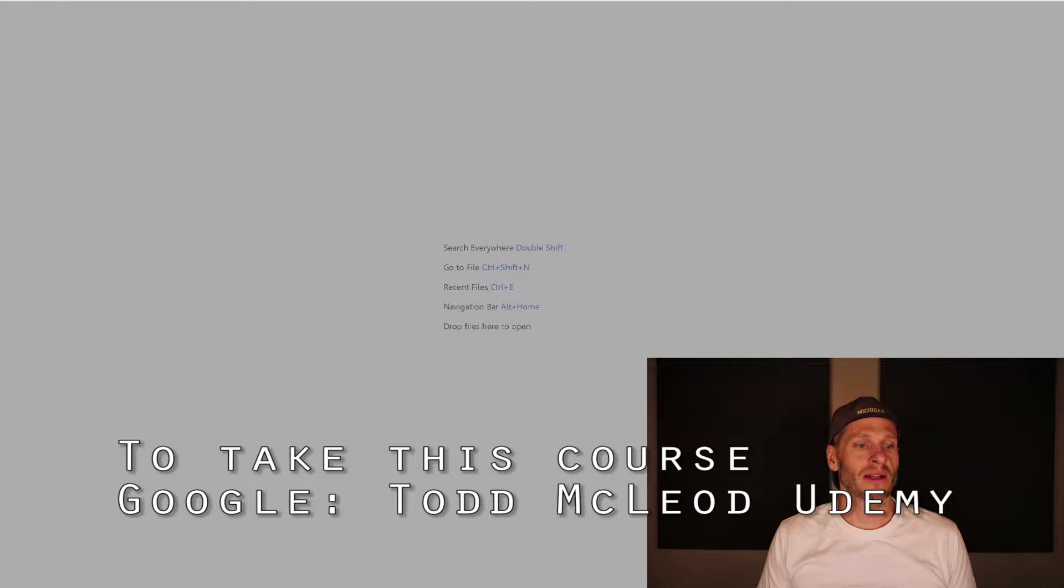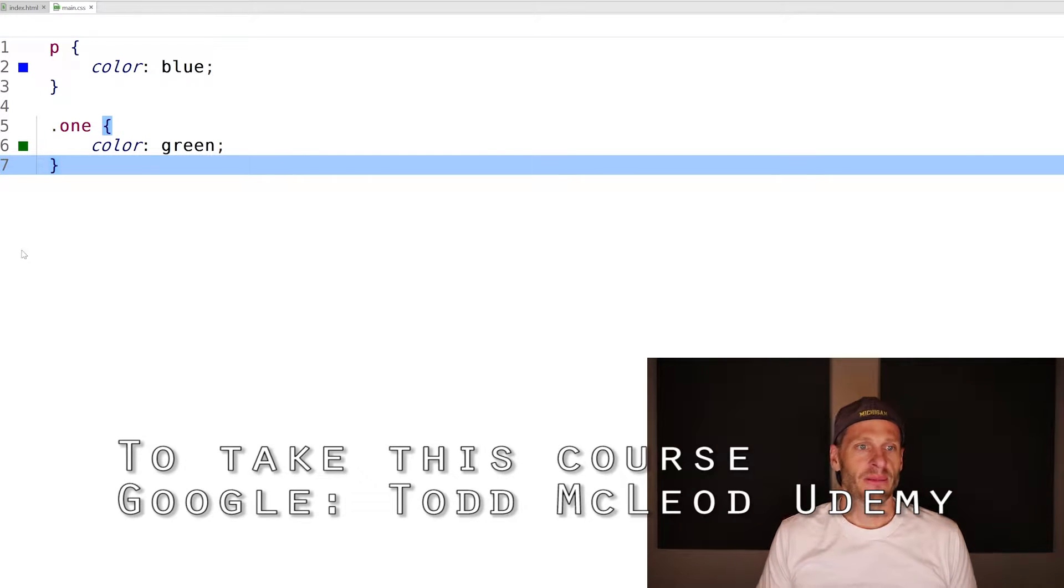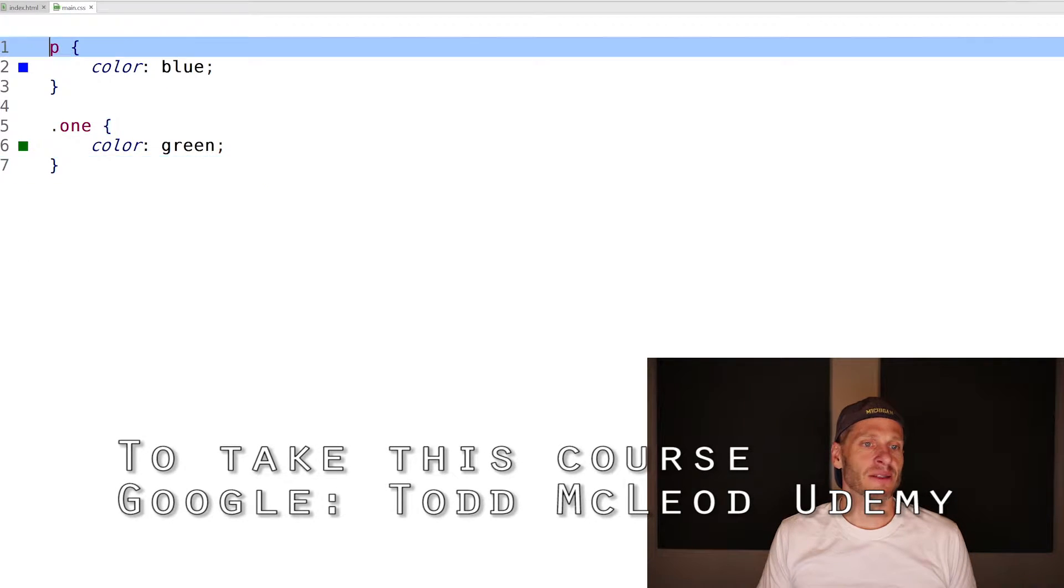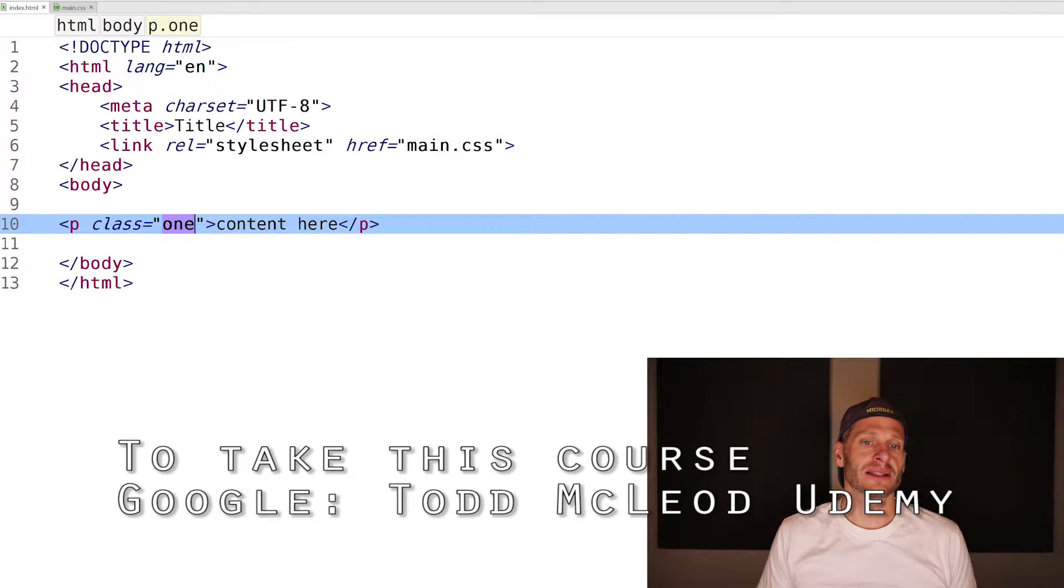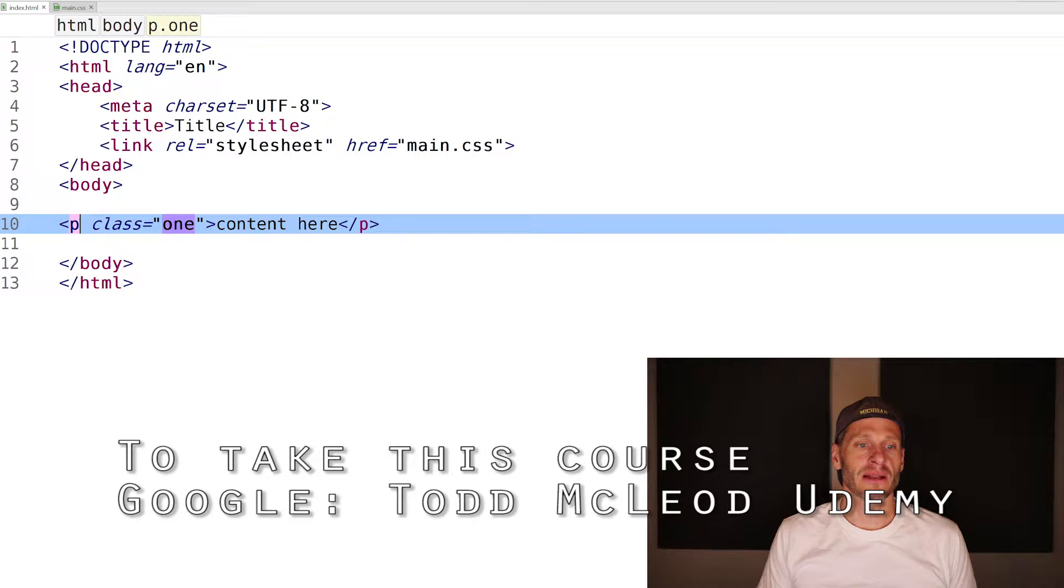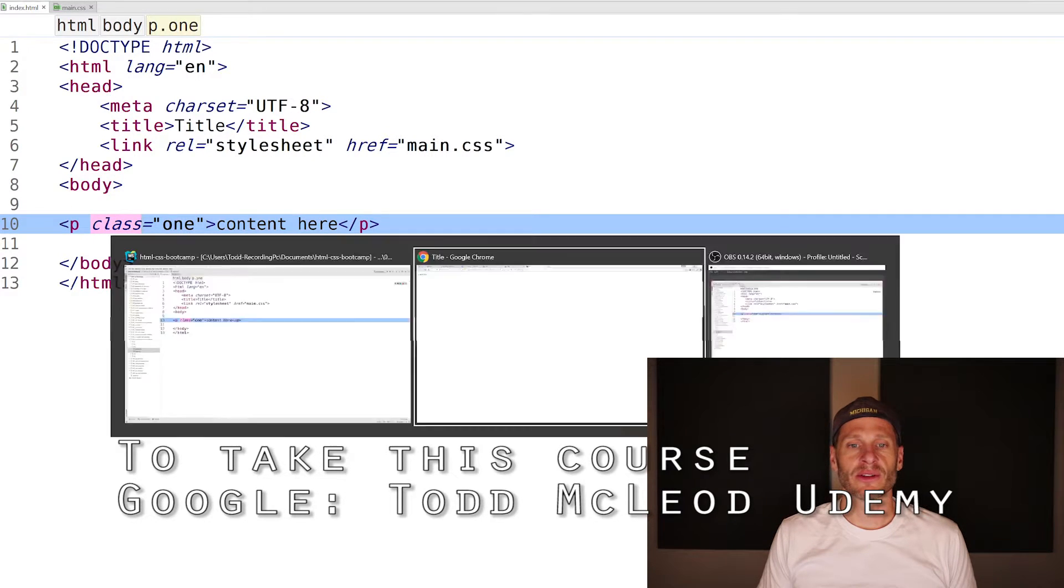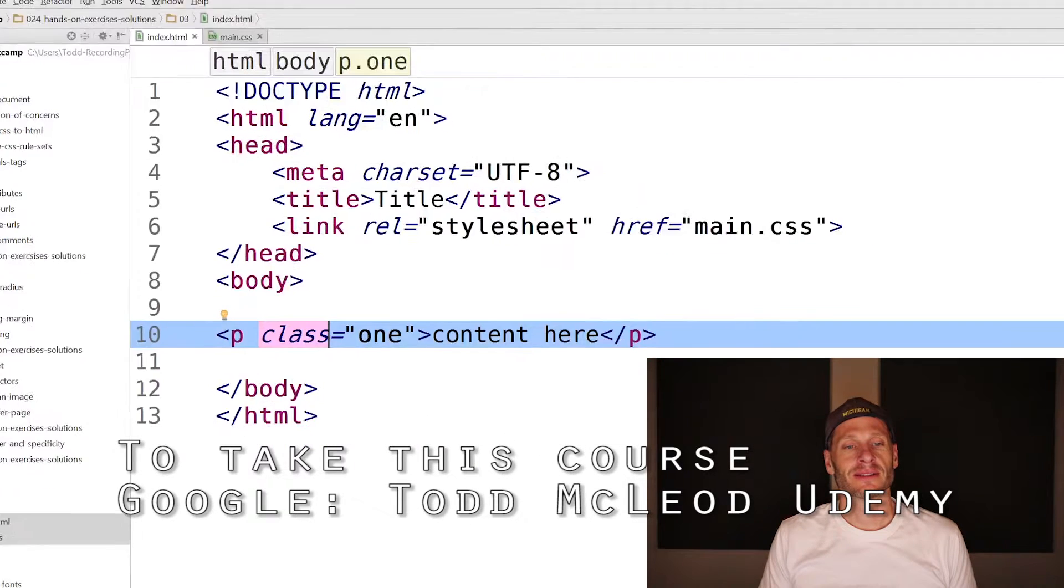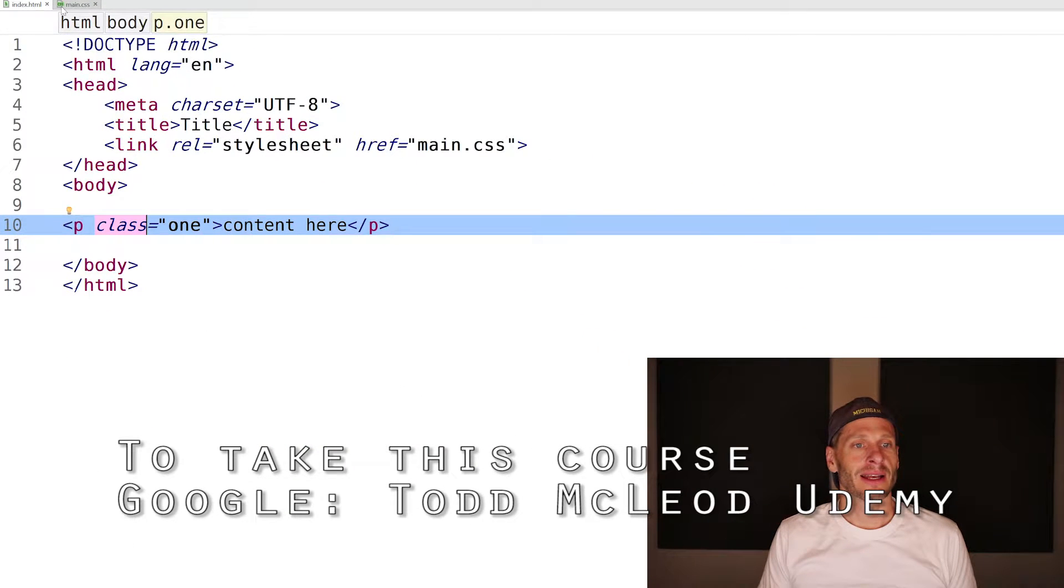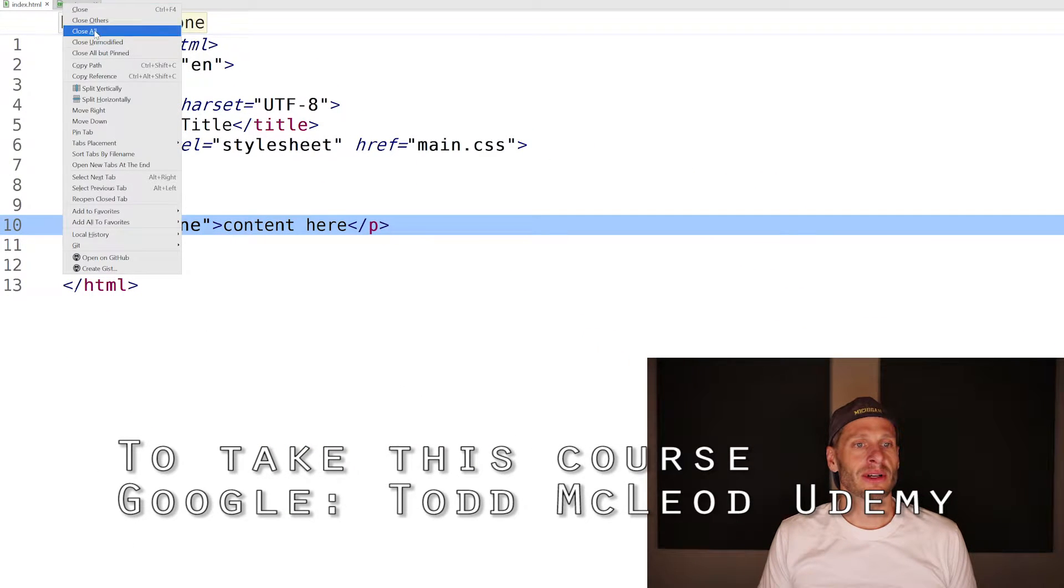Let's close those. The third one was to apply an element and a class - specificity of one and specificity of 10. So element versus class, this is again going to be green.